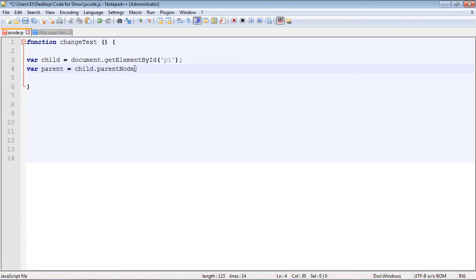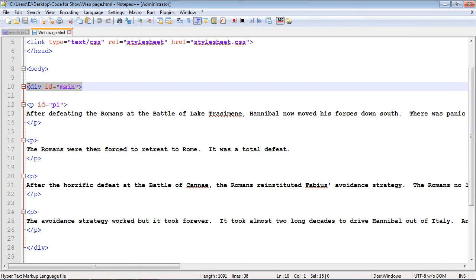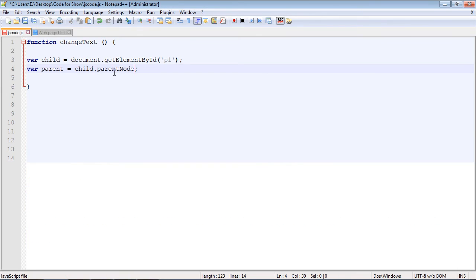Now, you will remember in the last video, we had to specify which child node we wanted to target. That's not the case here, because there is only one parent. So it will only target this parent node, we don't have to specify a position. And that's kind of nice.